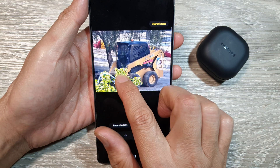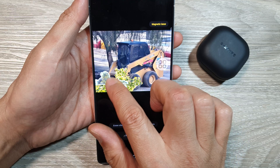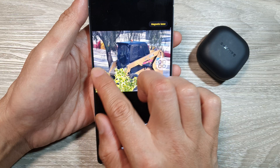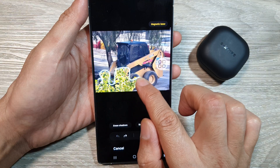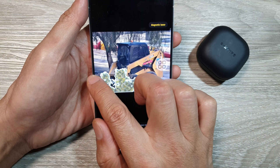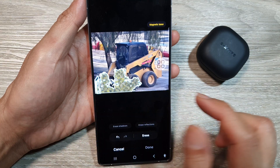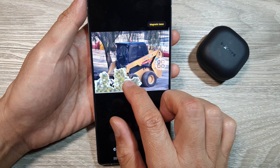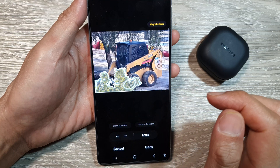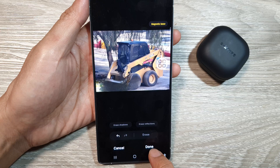In here, you need to draw around the object you want to remove. You can't touch and hold — you need to draw around the plant. It's a bit tricky to select on the sides. Once you have selected the plant, tap on the erase button, and then tap on done.